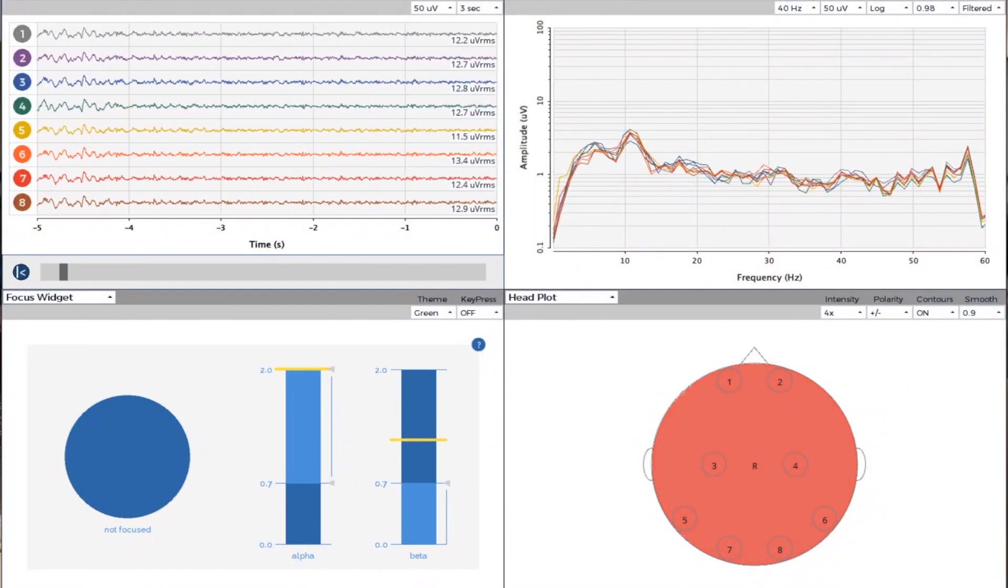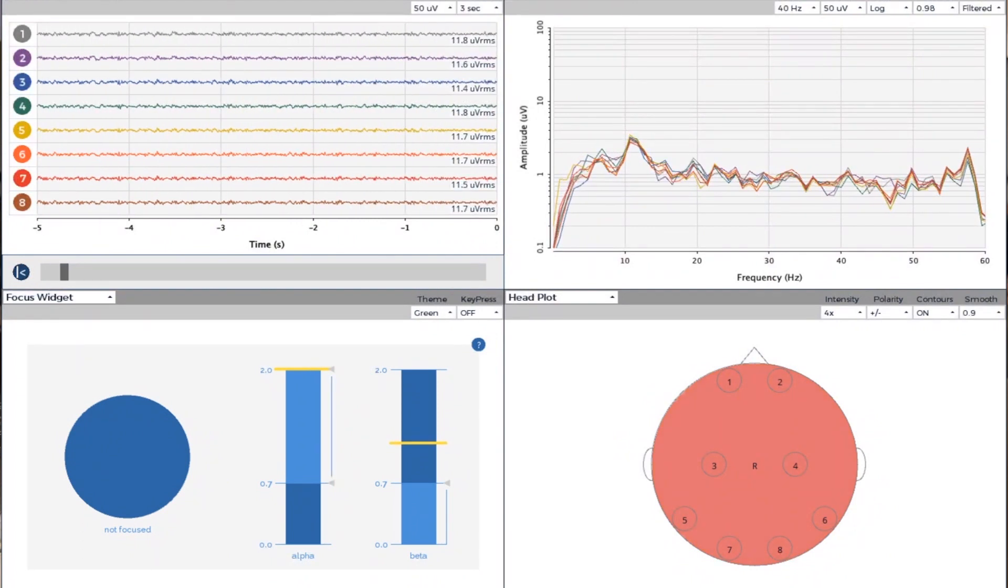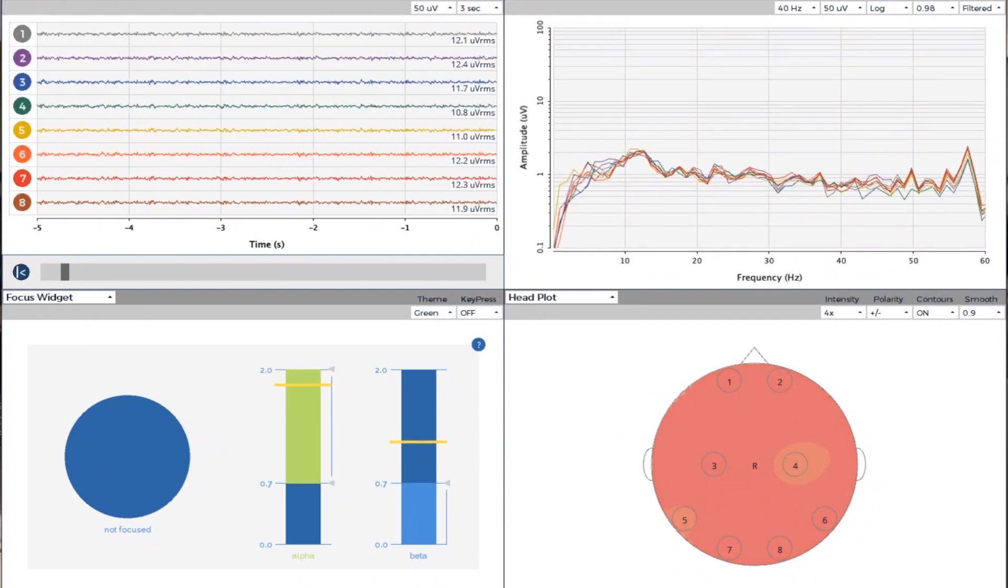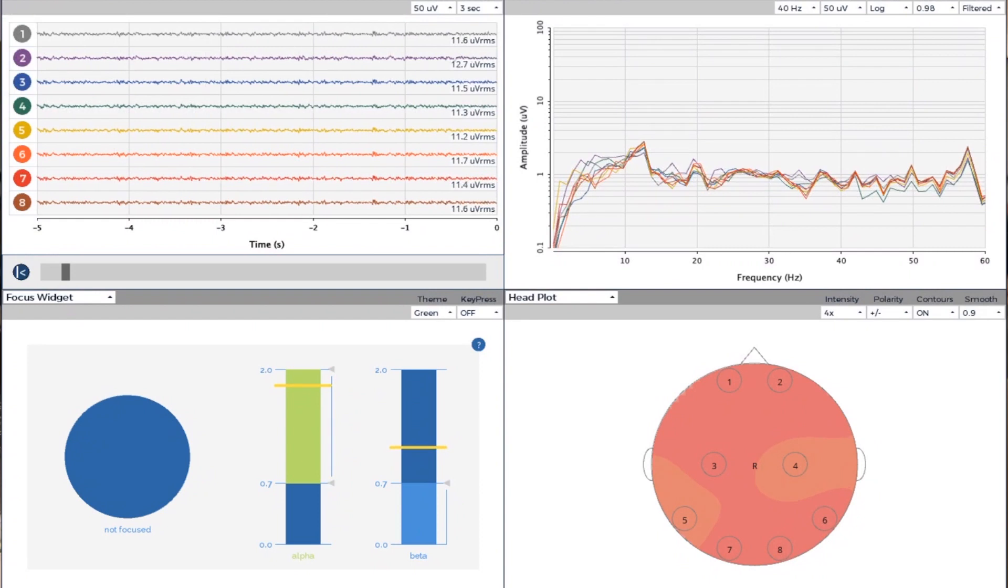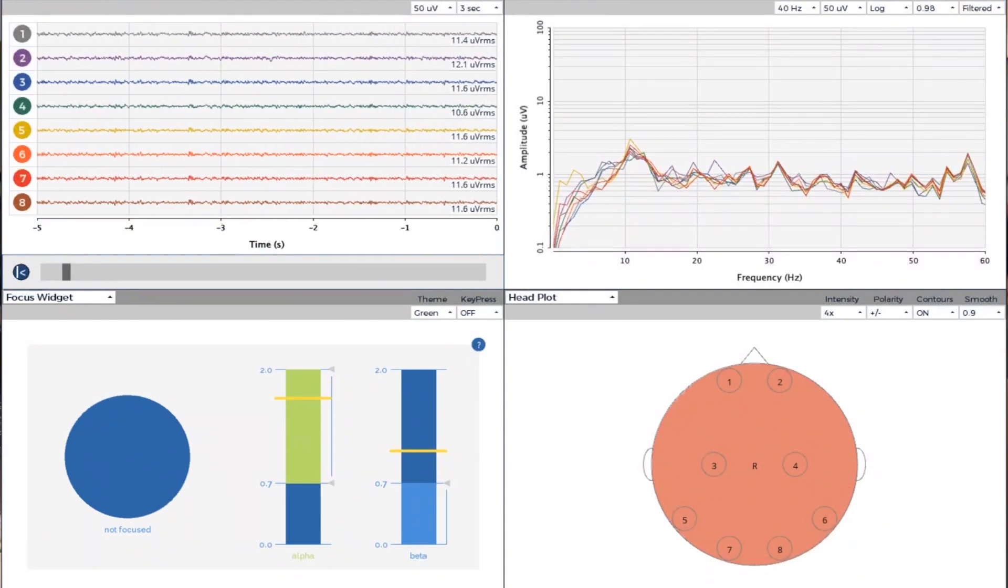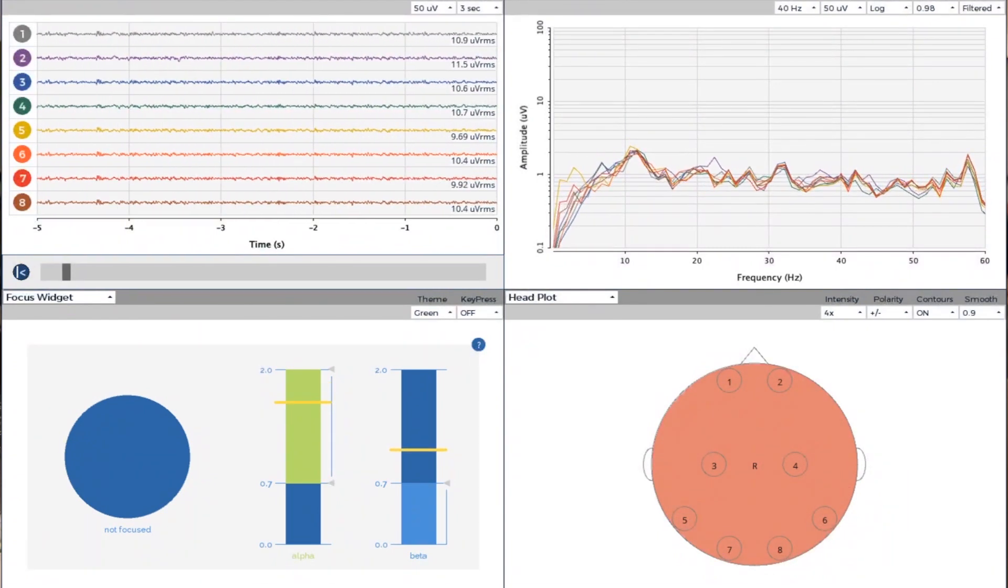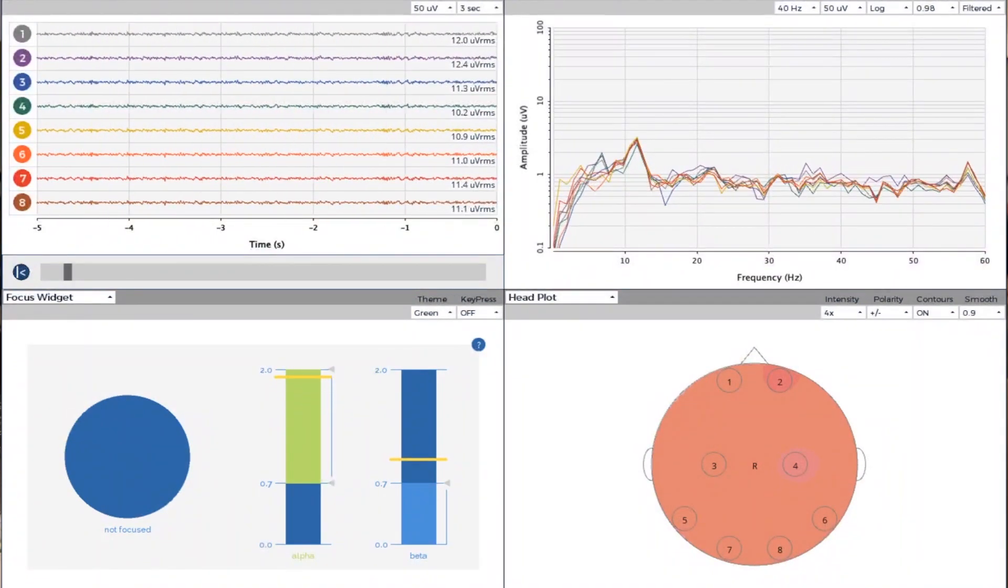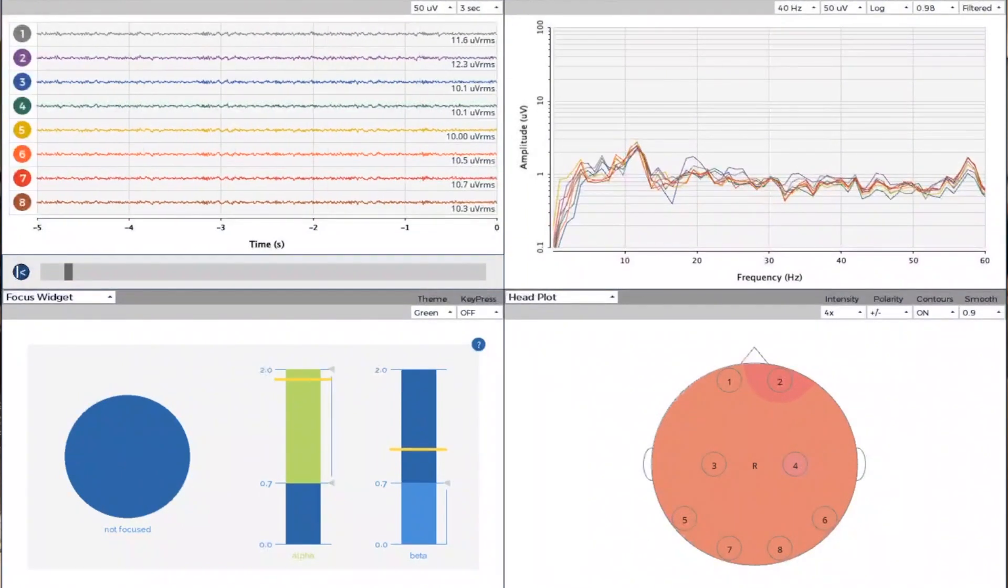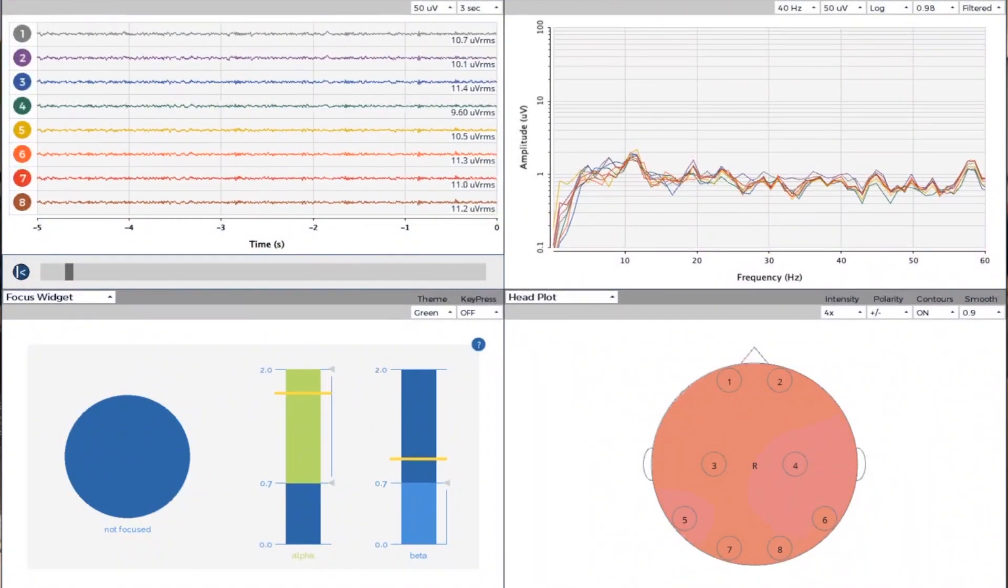And there's starting to be some spikes or some random activity in the lower end. And then as the music starts here, you'll see it'll take a little while for the music to really have an impact.